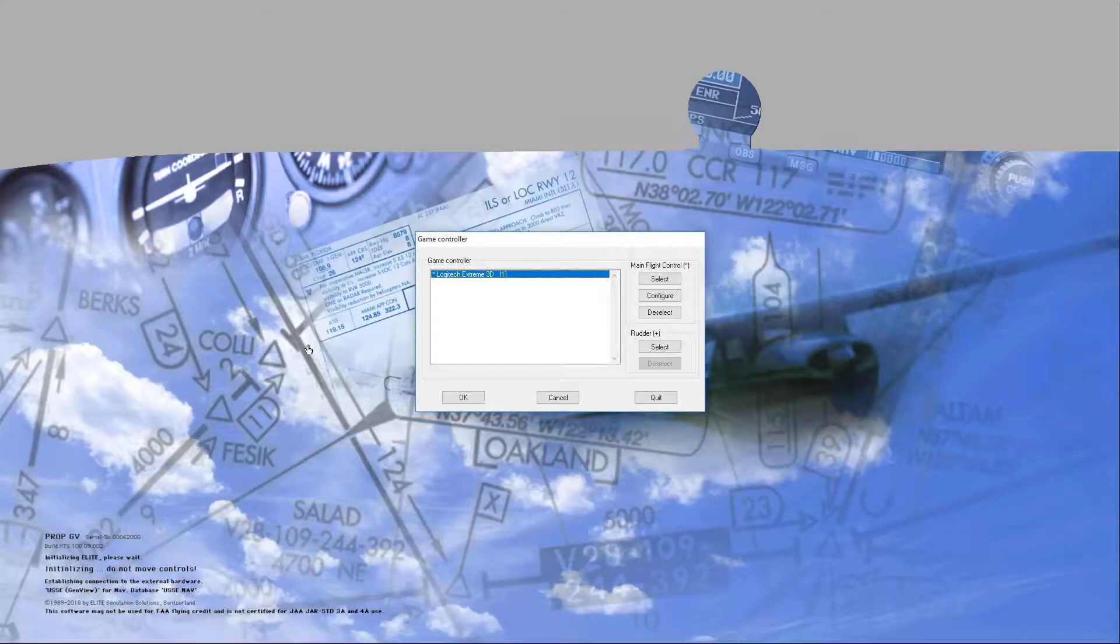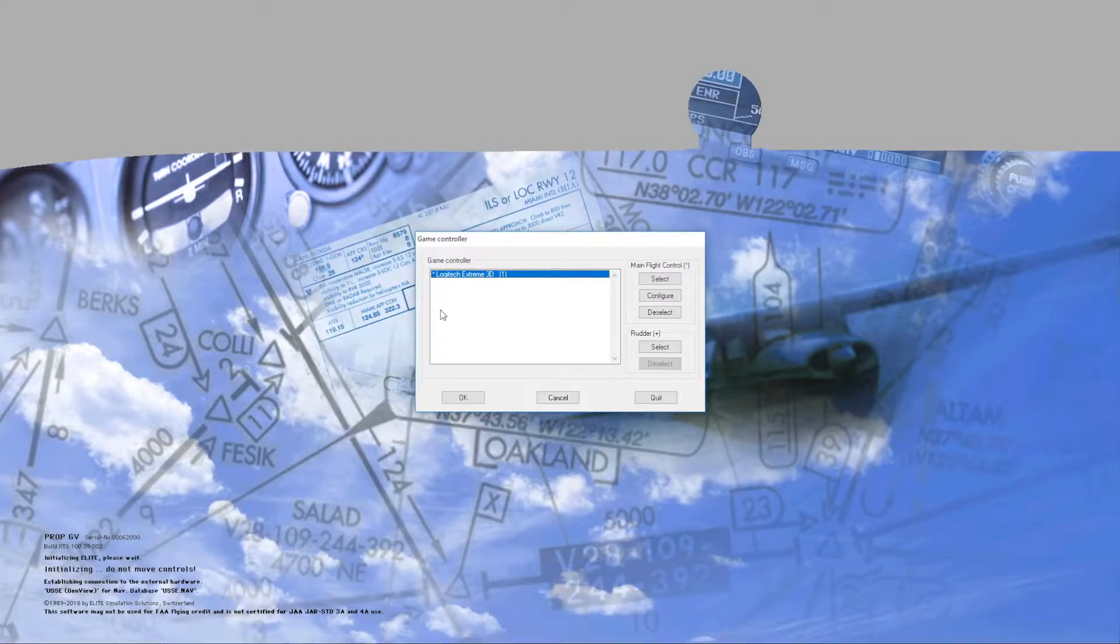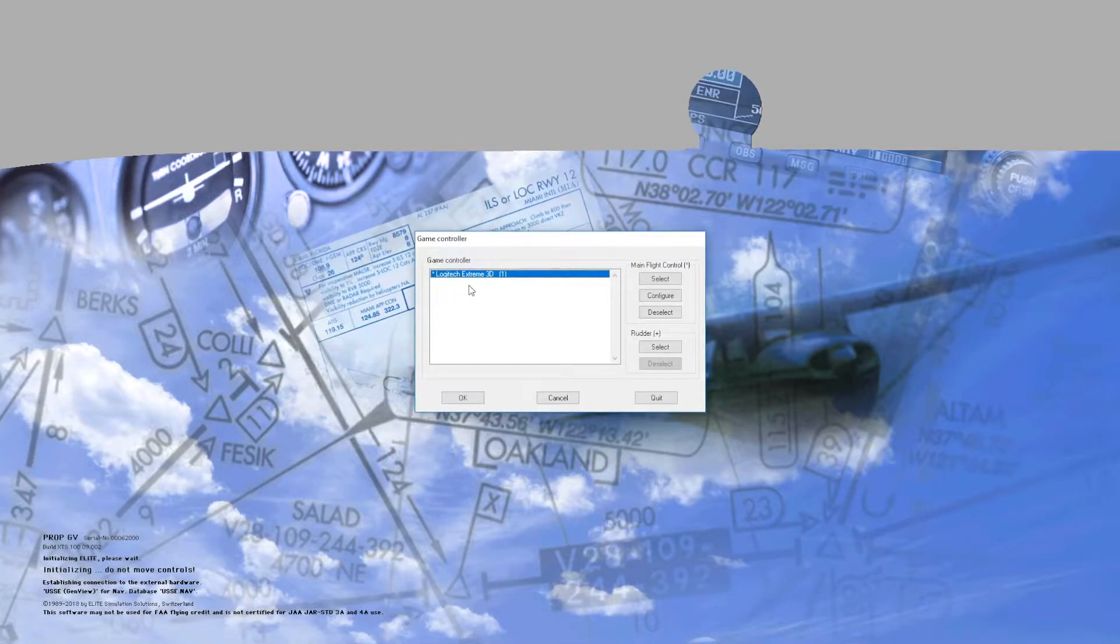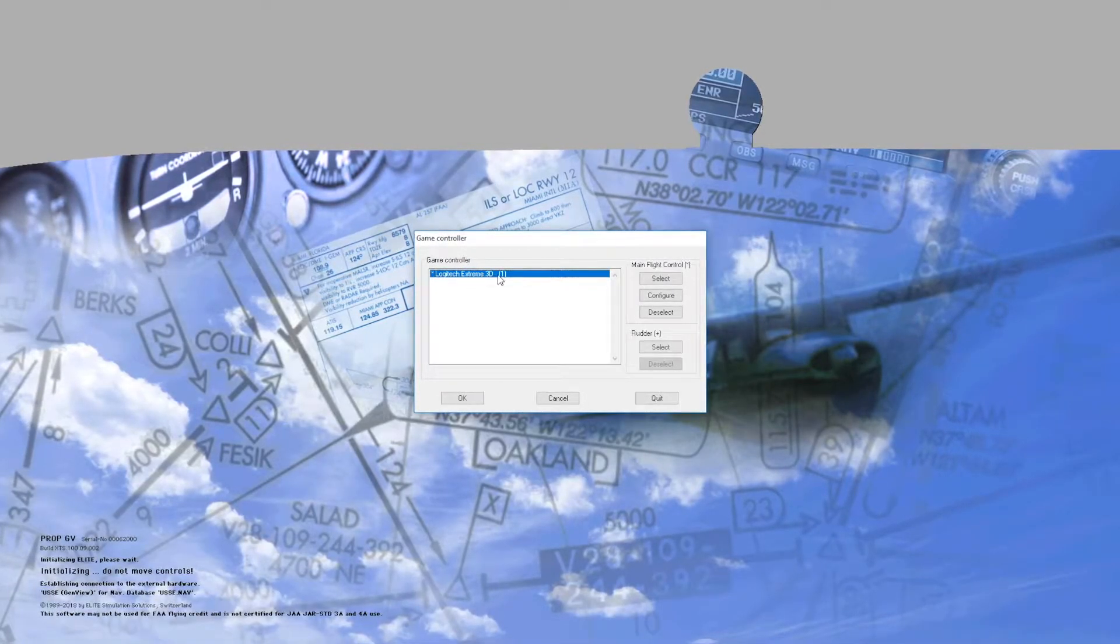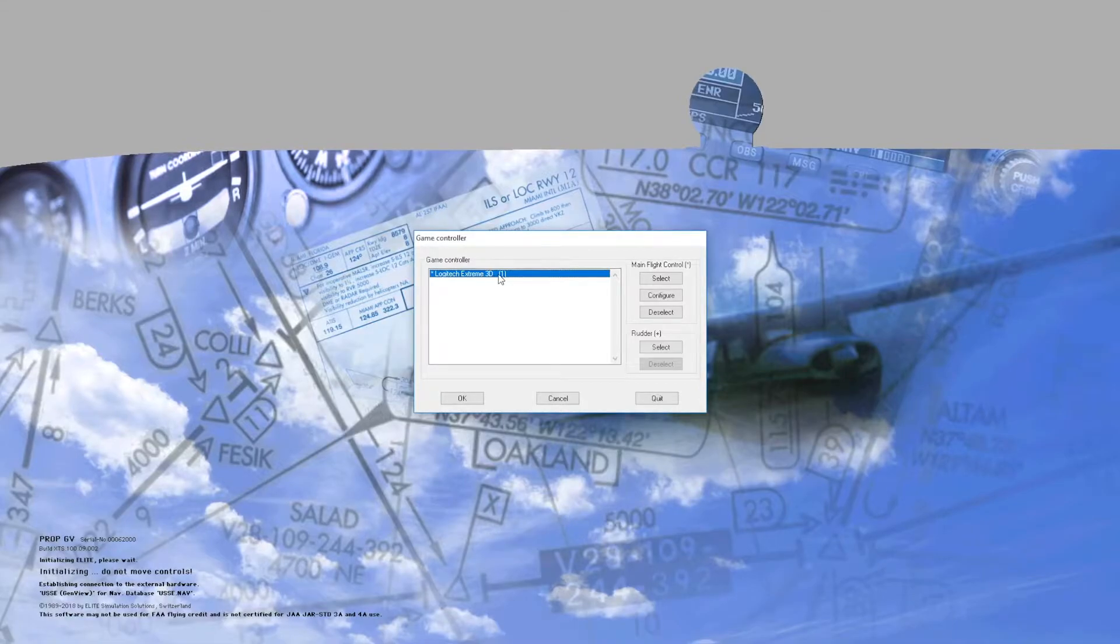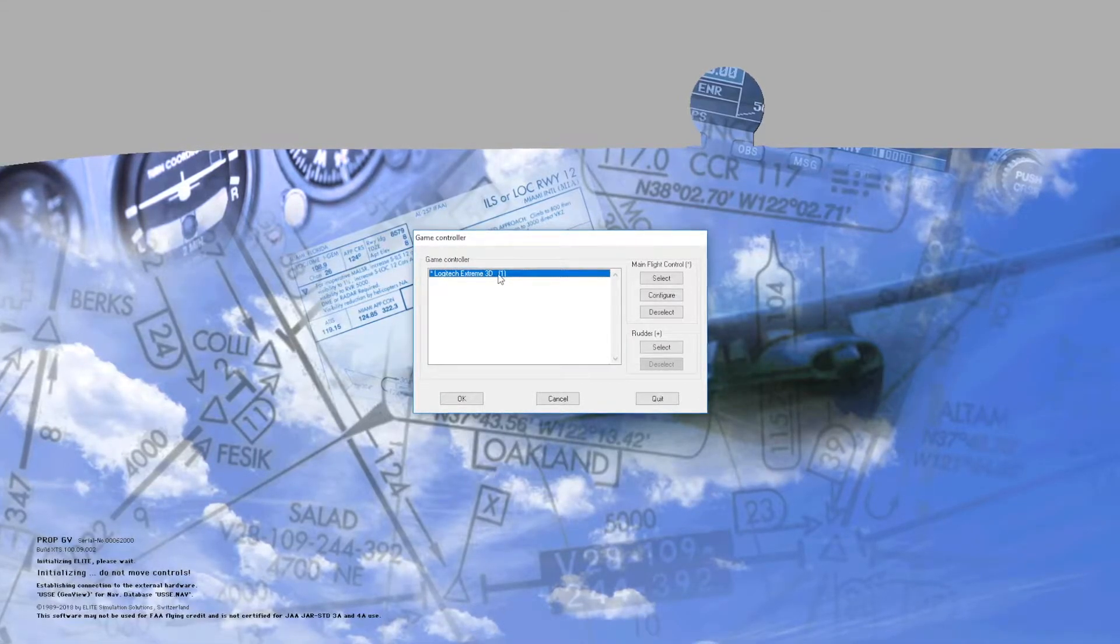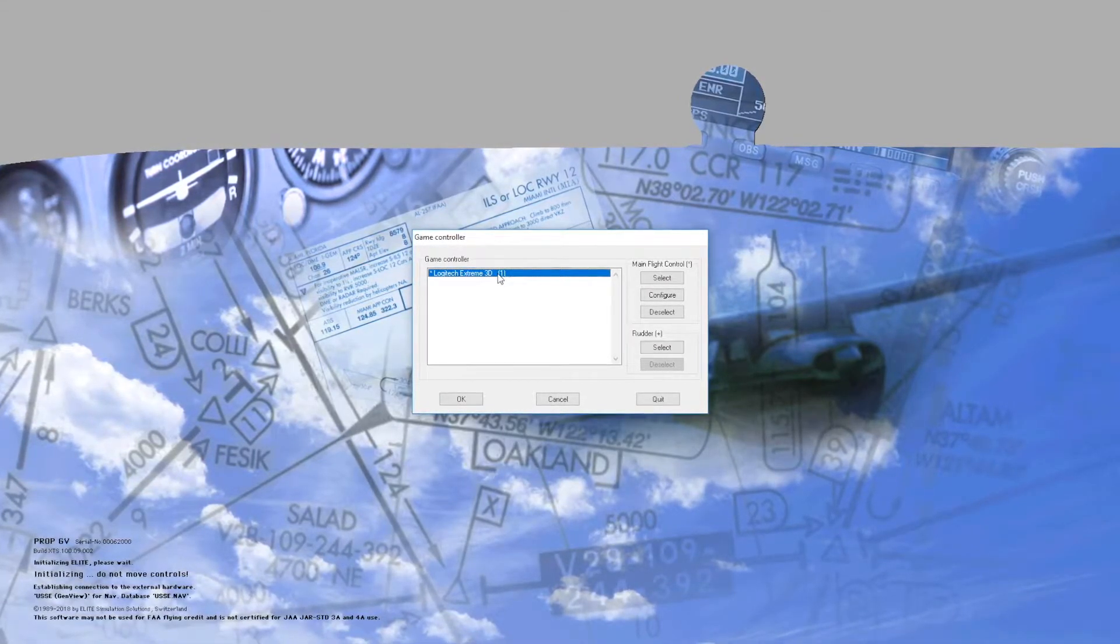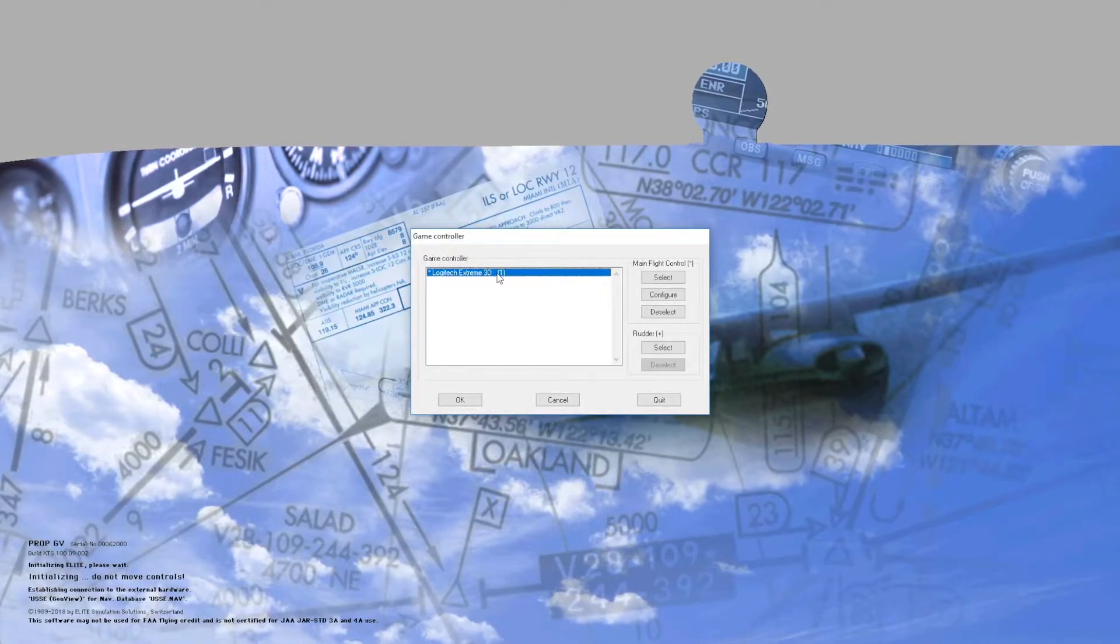In this video we will teach you how to configure your USB joystick. In this case I will be using a Logitech Xtreme 3D. Elite does support SATEC, CH and other joysticks that are available in the game controller section.